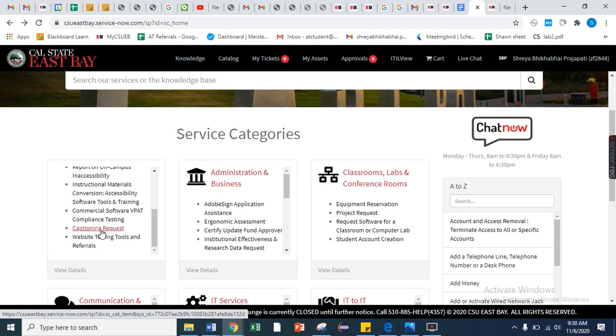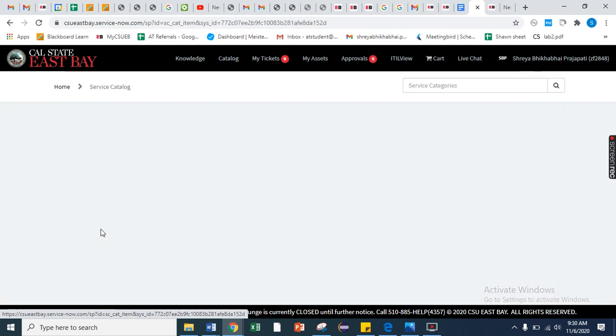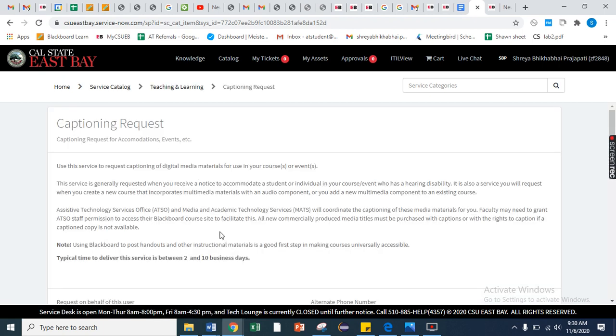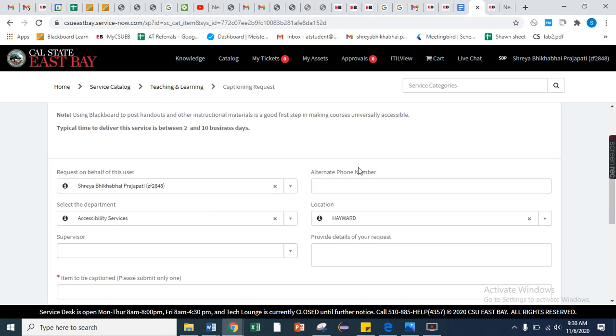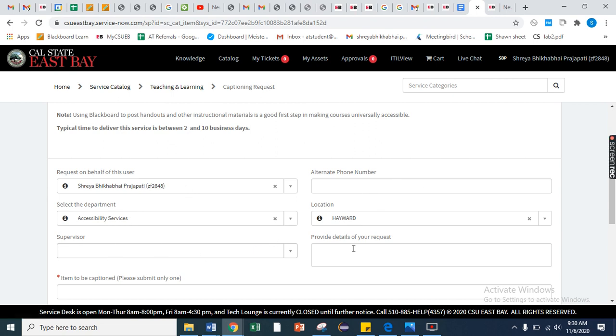Once you click on this, you need to provide the details like your name, your department, your supervisor name, phone numbers, and provide details. You can say that you would like captioning for the YouTube video or something like that.